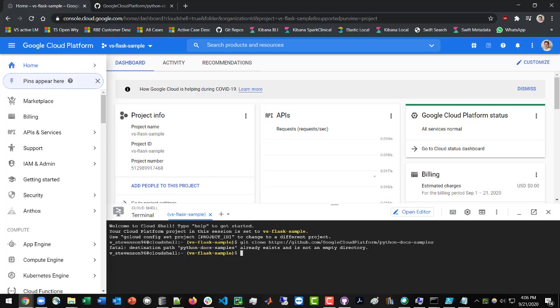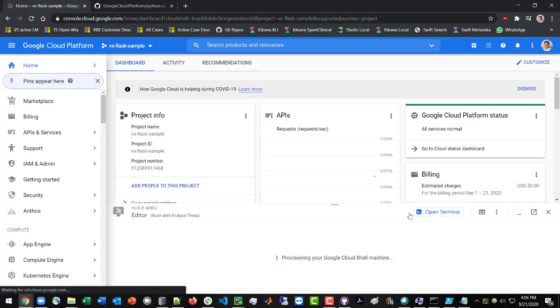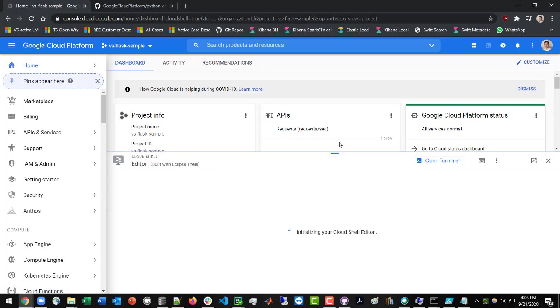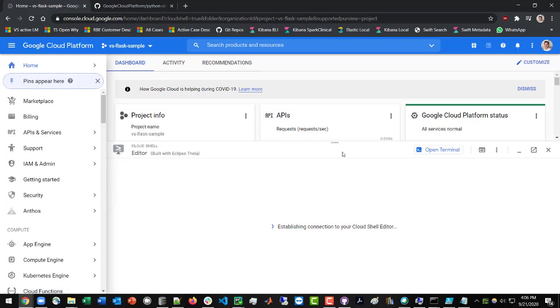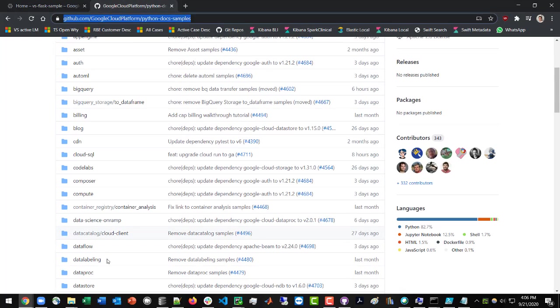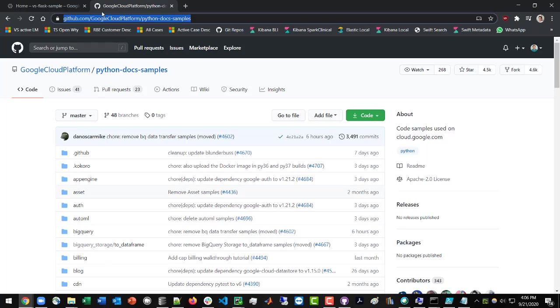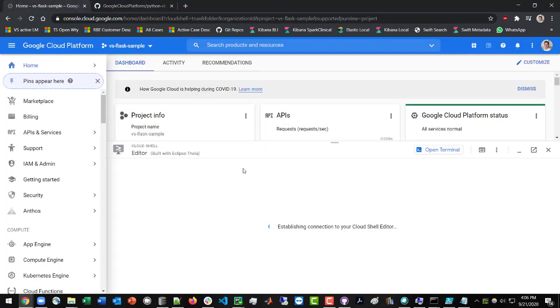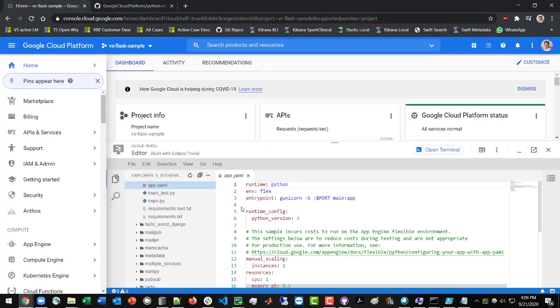And then the next thing we're going to be doing is opening up the editor just to get a feel for what these directories are like. And in this Git repo, you're going to see there's a bunch of folders doing a bunch of different applications.